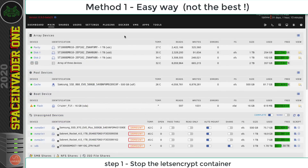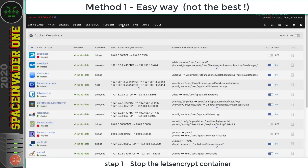First I'm going to show you the quickest way to transfer from Let's Encrypt to Swag. In my opinion this isn't the best way to do it, but it is the quickest way, and I'll show you why I don't think it's the best way when I finish doing it.